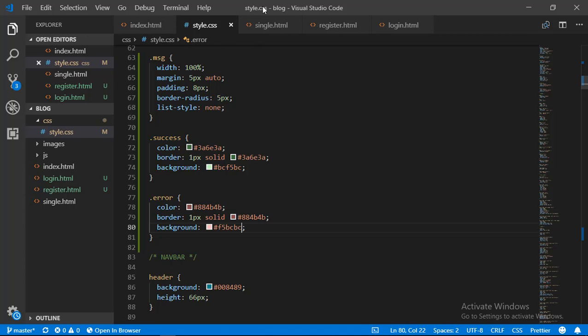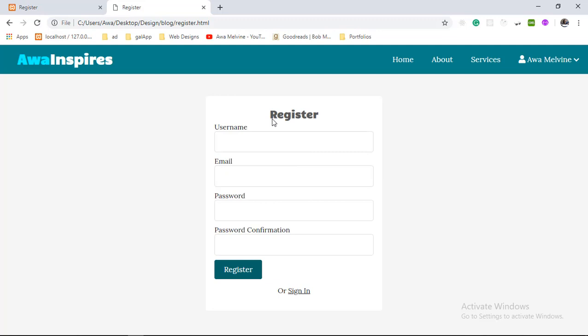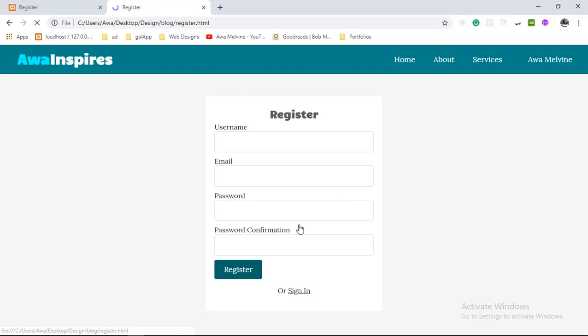We comment out the validation message markup for now — we are only designing this for future use when we make the site interactive. Only then will we display a validation error message if the user makes an error filling the form. With this we have come to the end of this tutorial. We are very close to the end of the design for the public section; the only design left is the admin panel. Before that, we will work on the responsiveness of this public section in the next video. Thank you for watching — if you found it helpful, please give it a thumbs up, share, subscribe, and comment, and I'll see you in the next one.